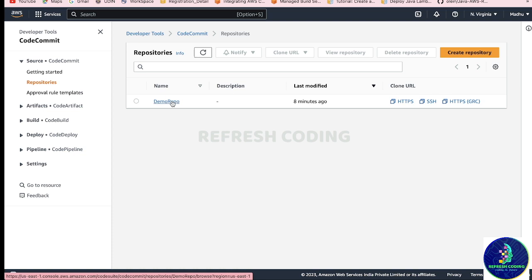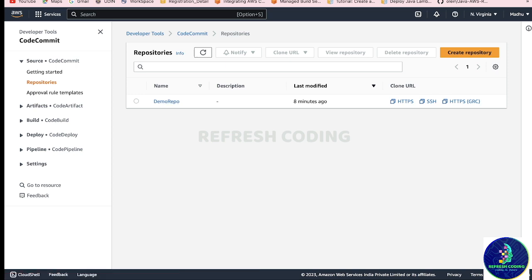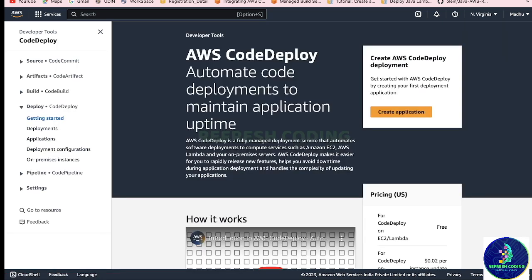Here we are not talking about the build step - we have already discussed CodeBuild so you can watch that video. What we will do here is deploy the code which is already in the CodeCommit repository, and we will also create a pipeline.